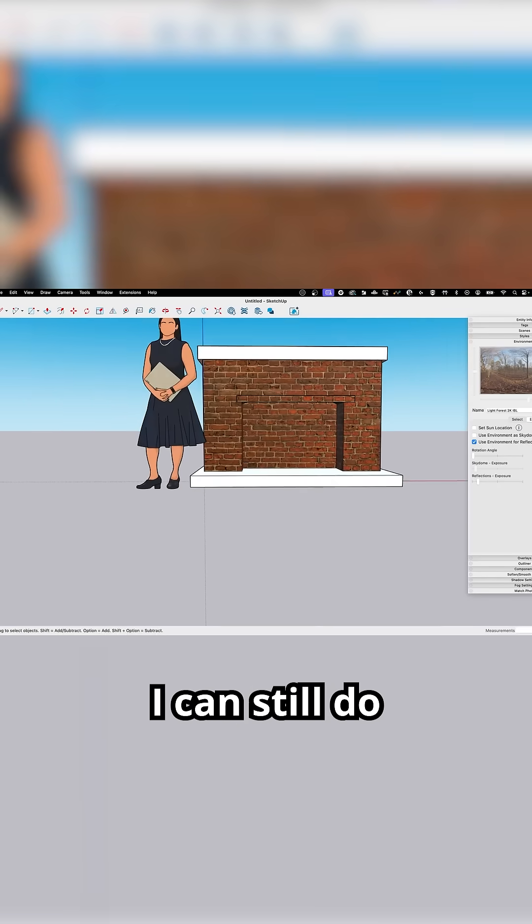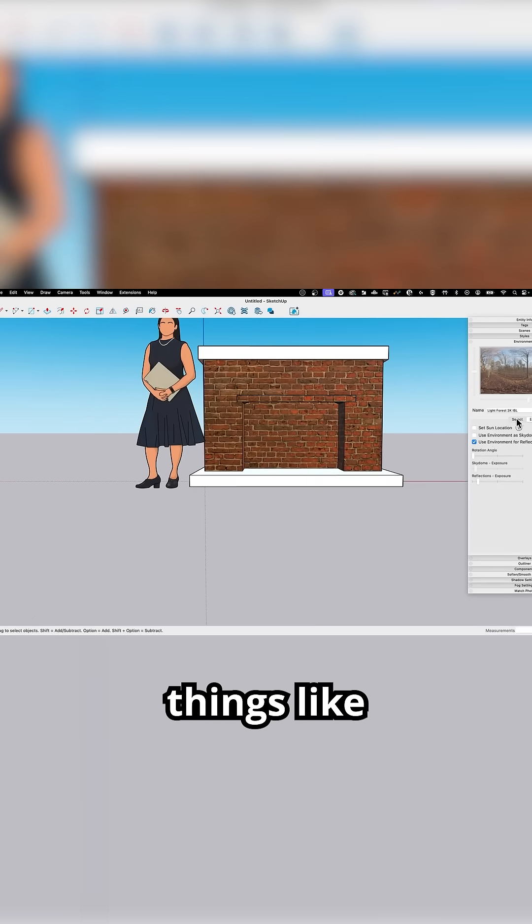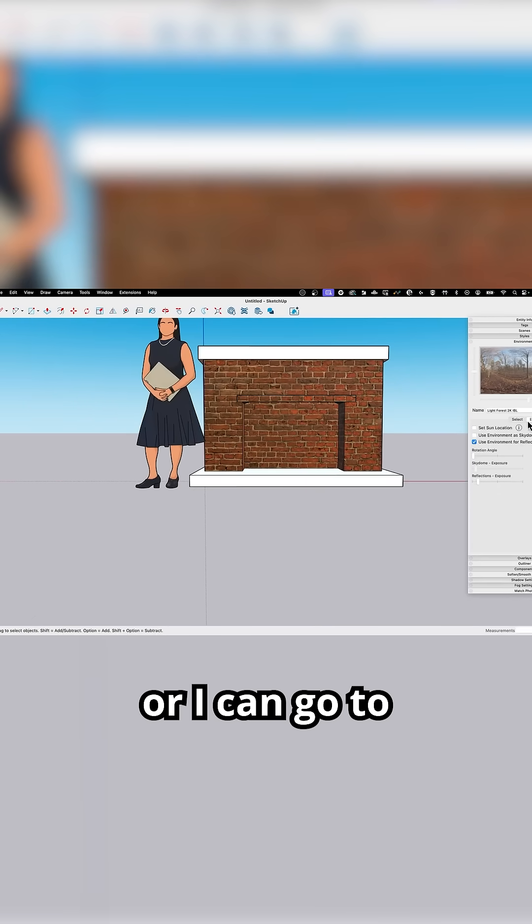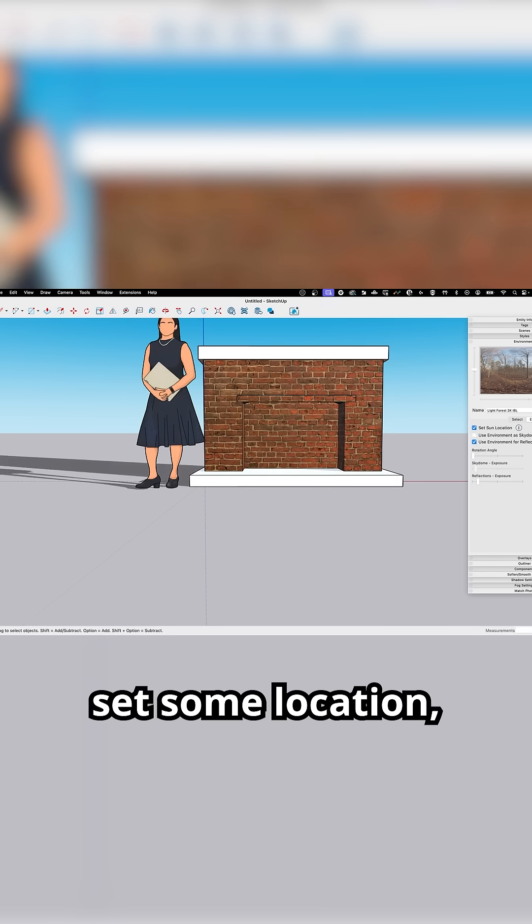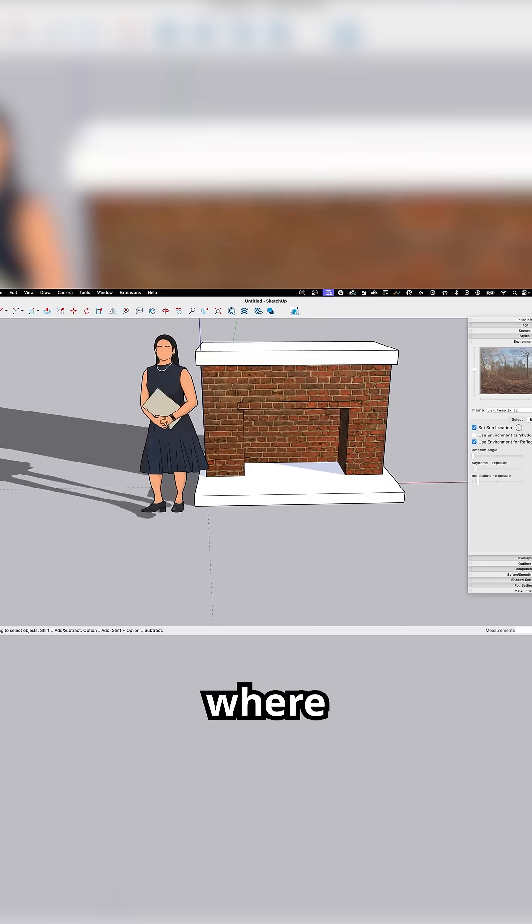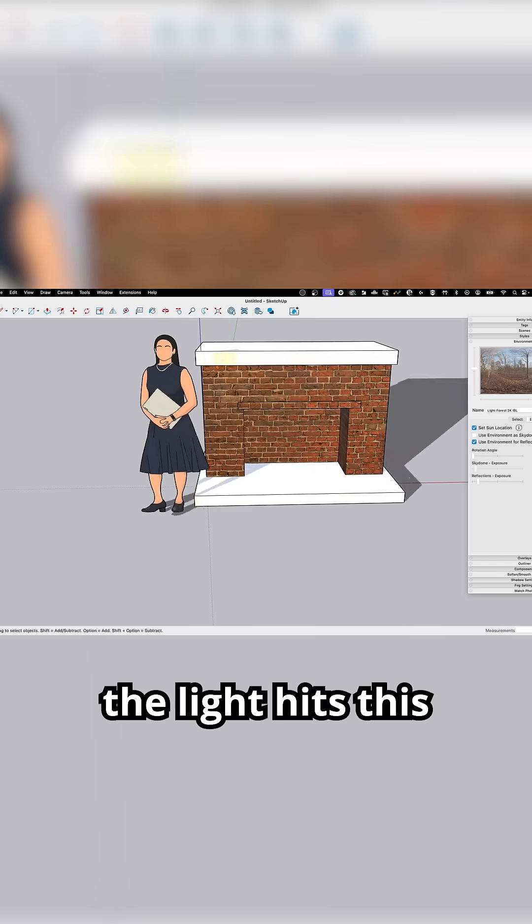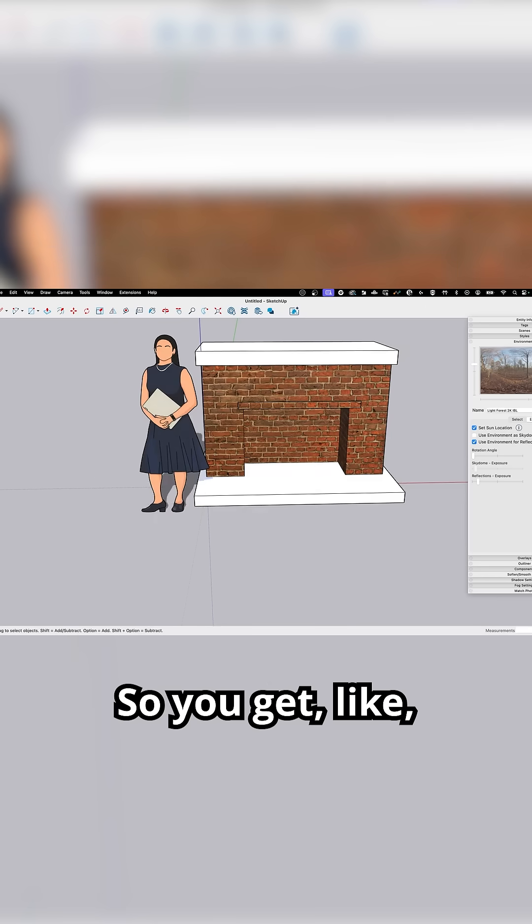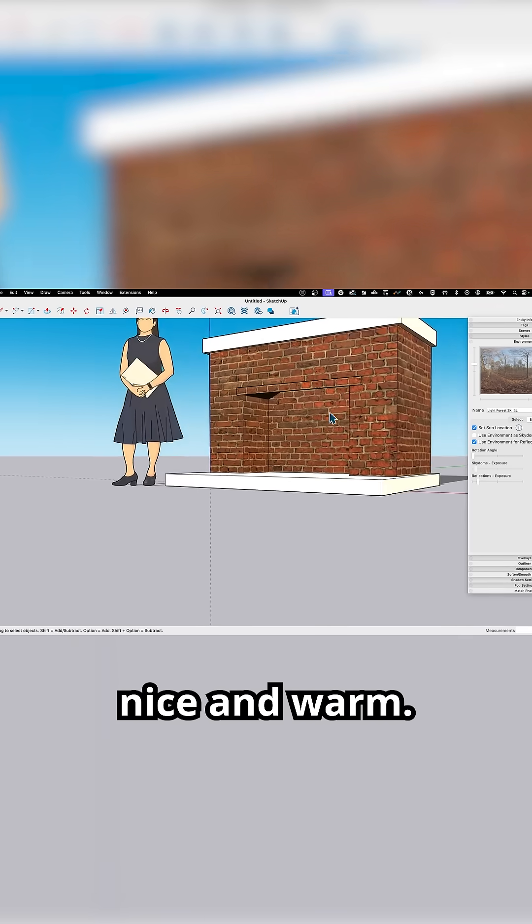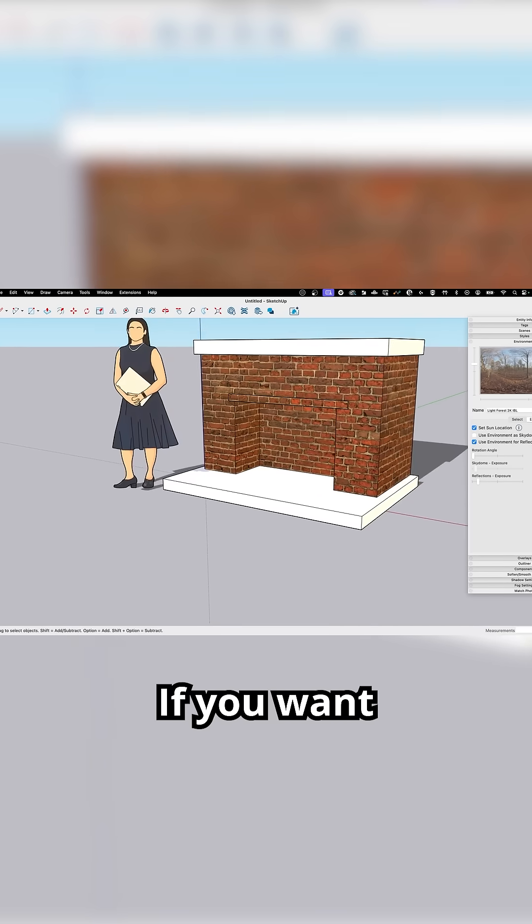I can still do things like go to set sun location, which will allow me to change where the light hits this and how it hits it. There we go. So we get light, straight on, nice and warm.